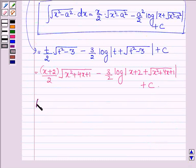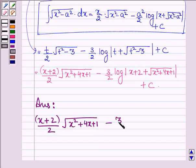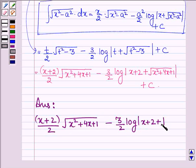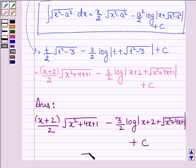Thus on integrating the given function we get (x plus 2) upon 2 into root over (x squared plus 4x plus 1), minus 3 upon 2 into log mod (x plus 2 plus root over (x squared plus 4x plus 1)), plus c. So this completes the session.